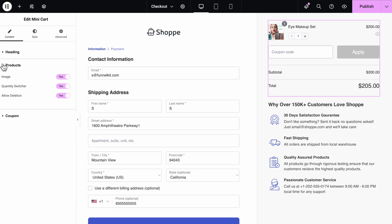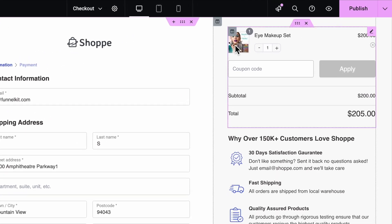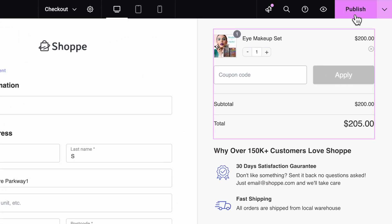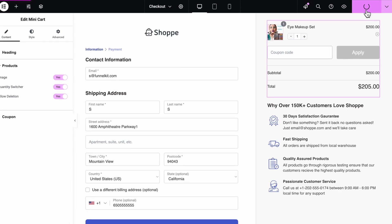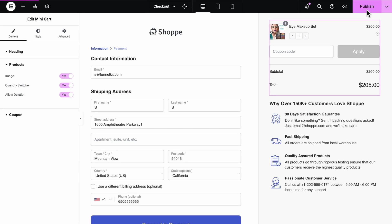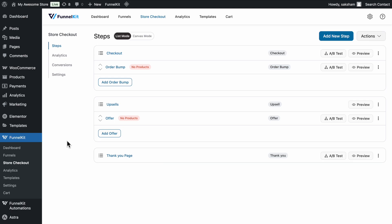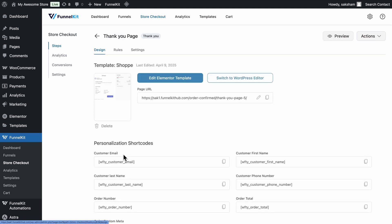Once you're done customizing, just hit the Publish button to save your changes to the checkout page. Like the checkout page, you can also customize the Order Summary section on your Thank You page.